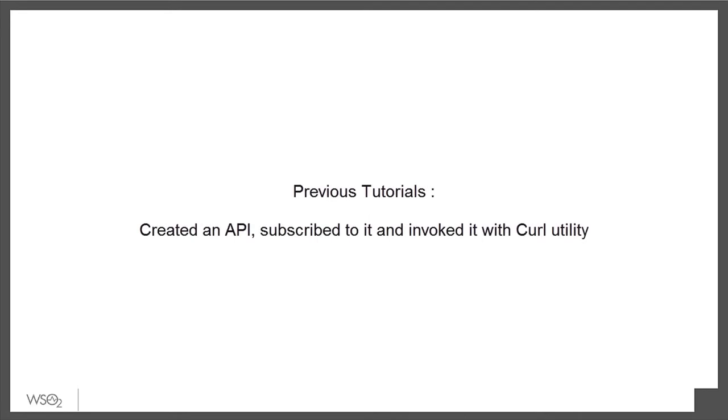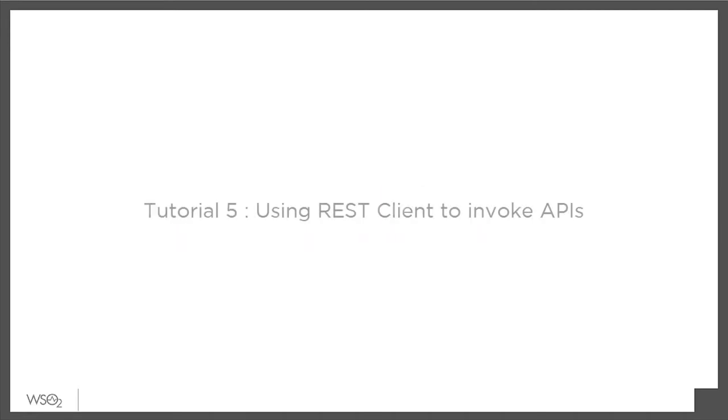In our earlier tutorials, we created an API, subscribed to it, and invoked it with a curl utility. In this demo, we will take a look at the built-in REST client provided by the API store.